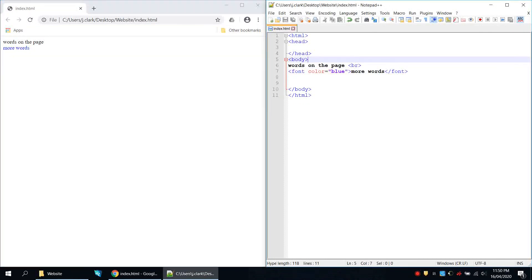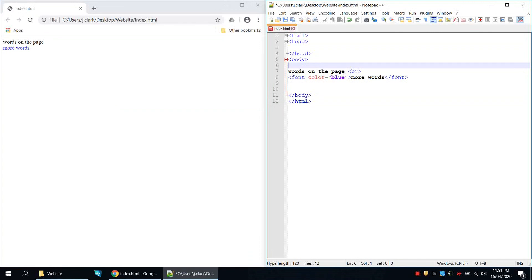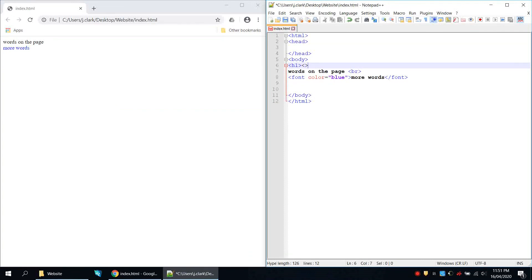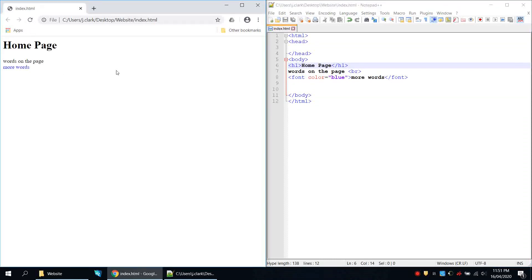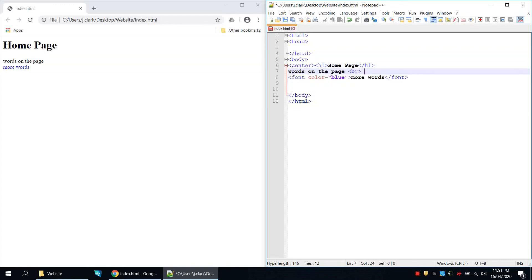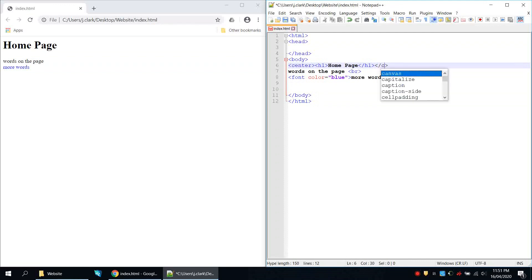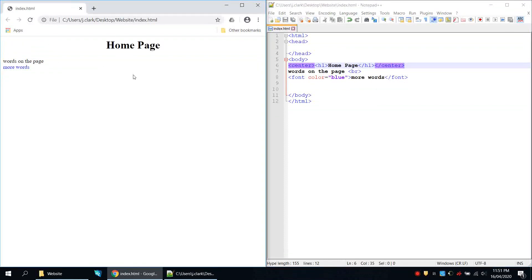If I wanted to put a heading on this page I can use h1, which is heading 1 — just think of headings like in Microsoft Word. So I add h1 and call it 'Home Page'. Save and refresh, and we can see 'Home Page' appears. Now if I want it centered I can use the center tag, remembering the American spelling. Save and refresh, and we can see it's centered.